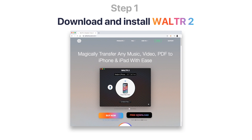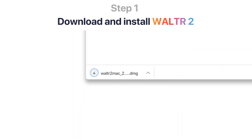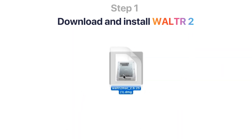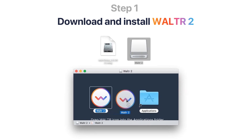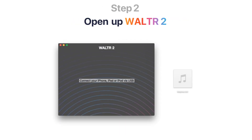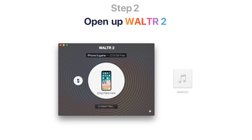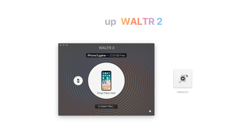First, download and install Walter 2 Ringtone to iPhone Transfer Utility. The link will be in the description. Now open up Walter 2 and connect your iPhone to the computer via USB. Your iPhone will be detected automatically.